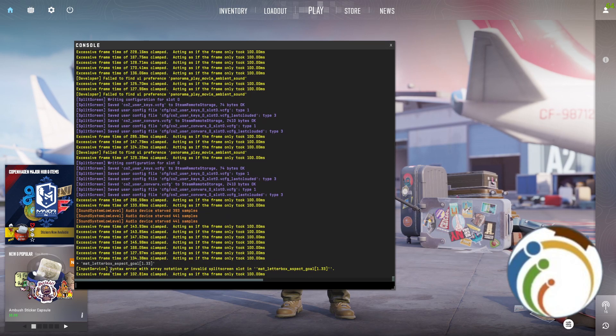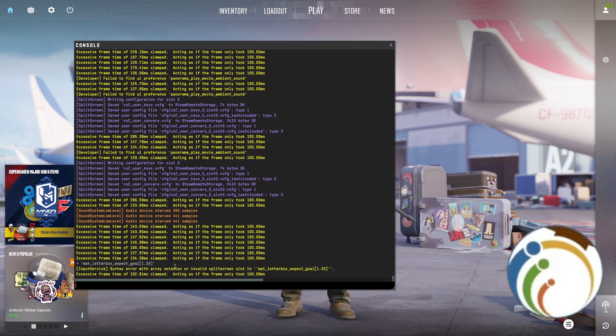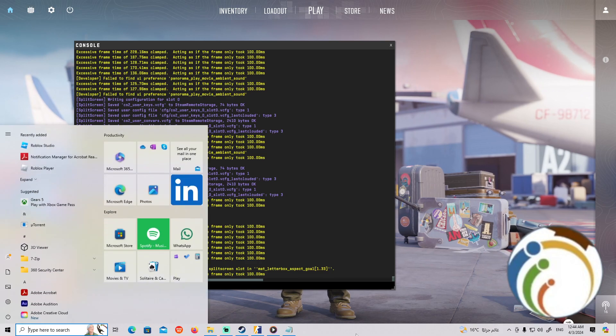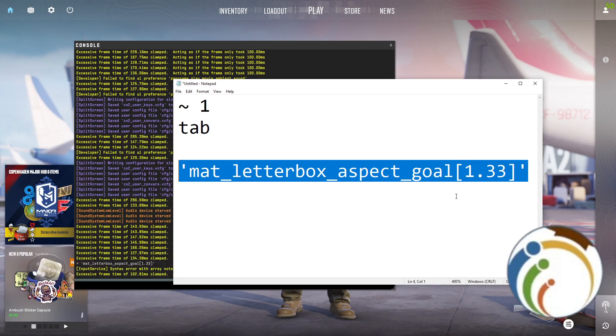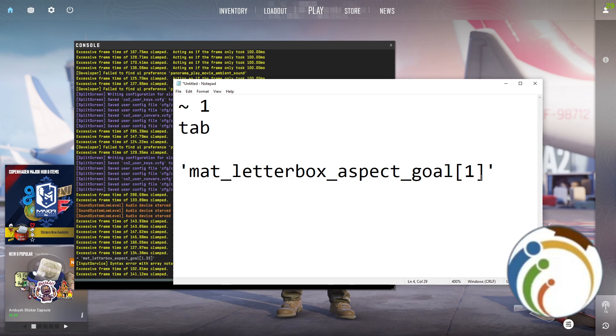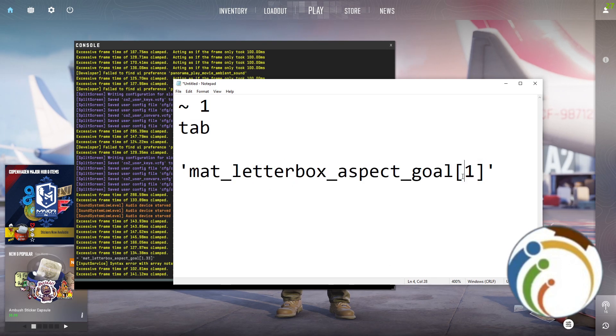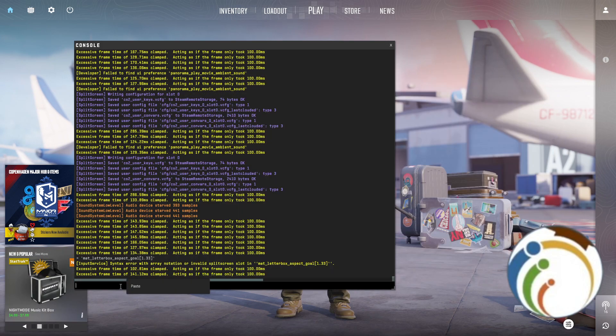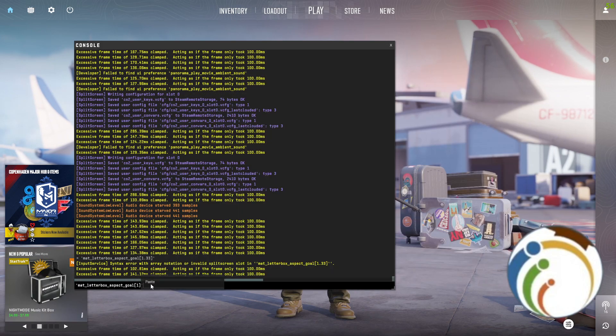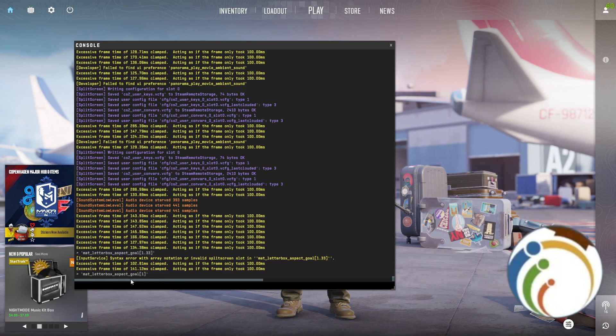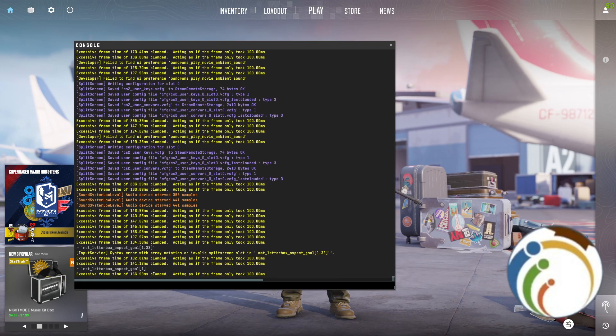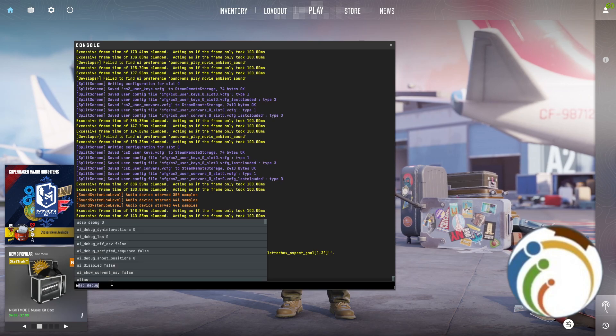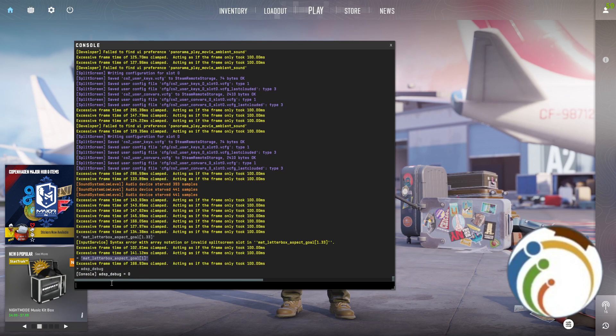As you can see, a syntax error with array notation or invalid split slot in the mat_letterbox_goal 1.333. We have to press one. Okay, now we have tried to do it. It tells this is okay, it has done it, and this is no problem at all guys.